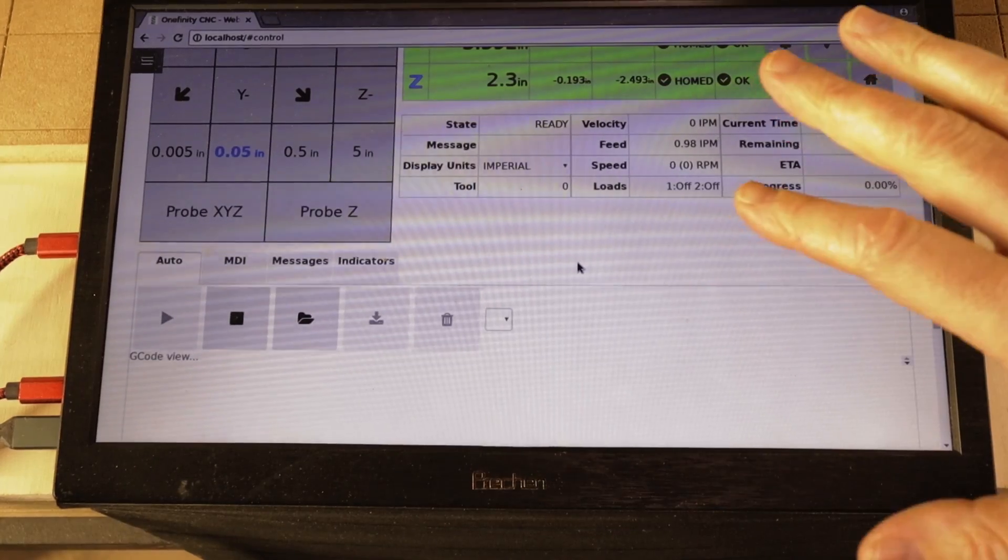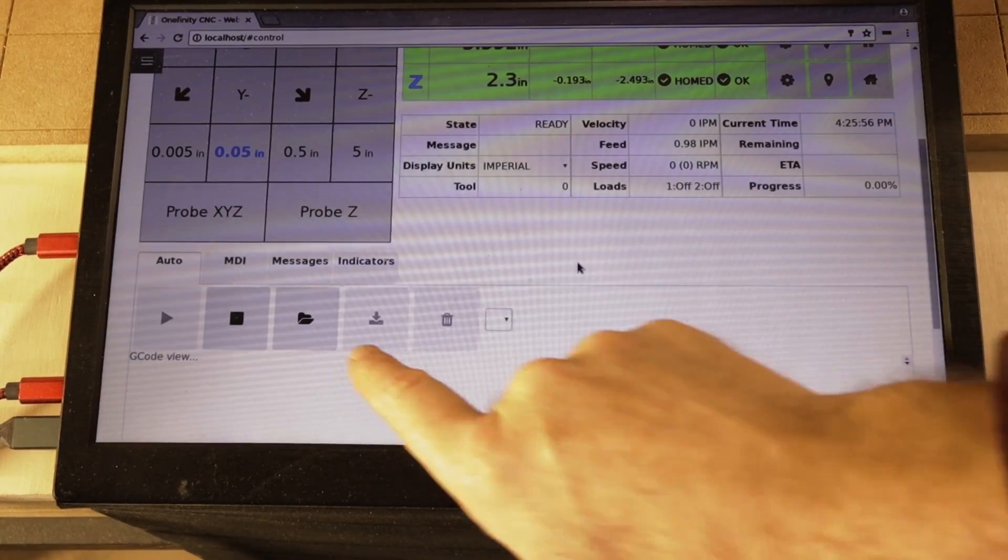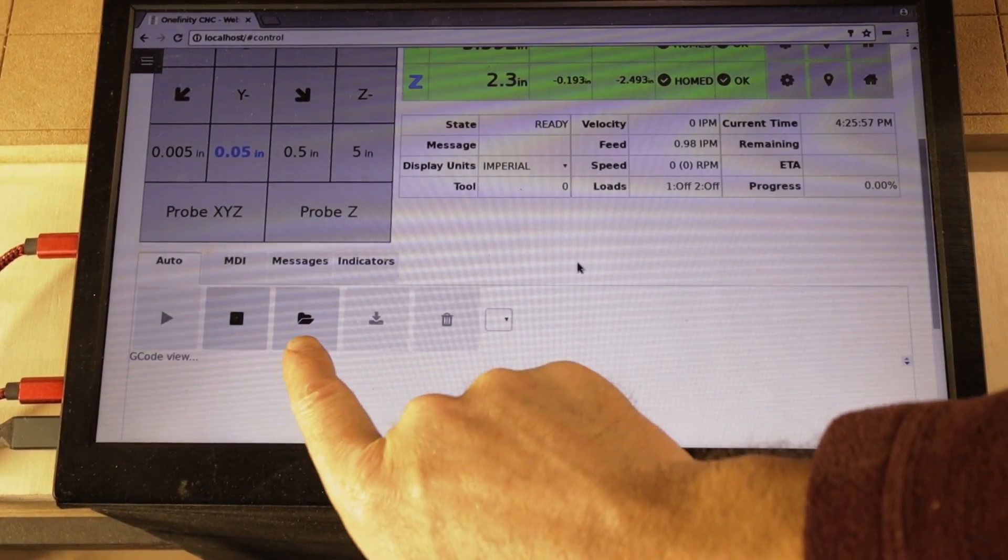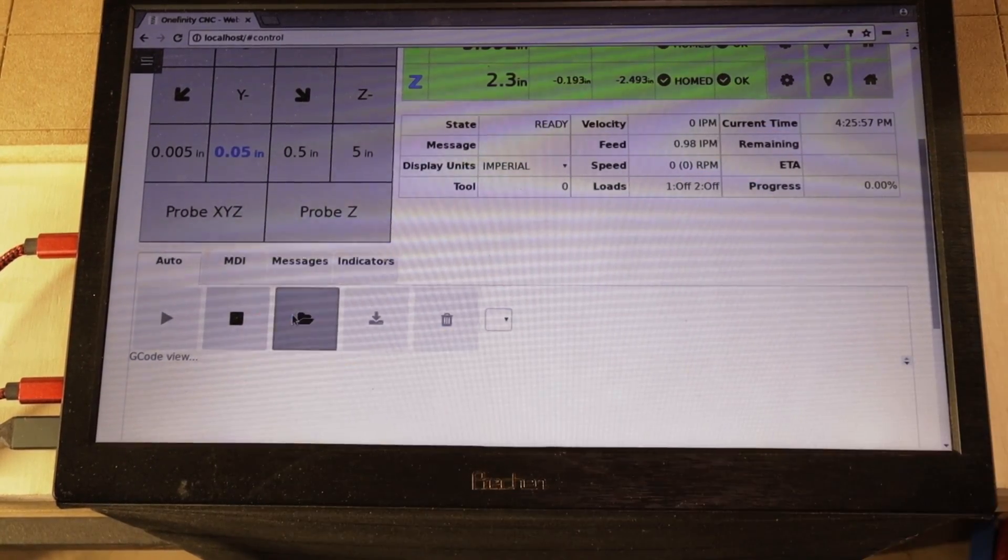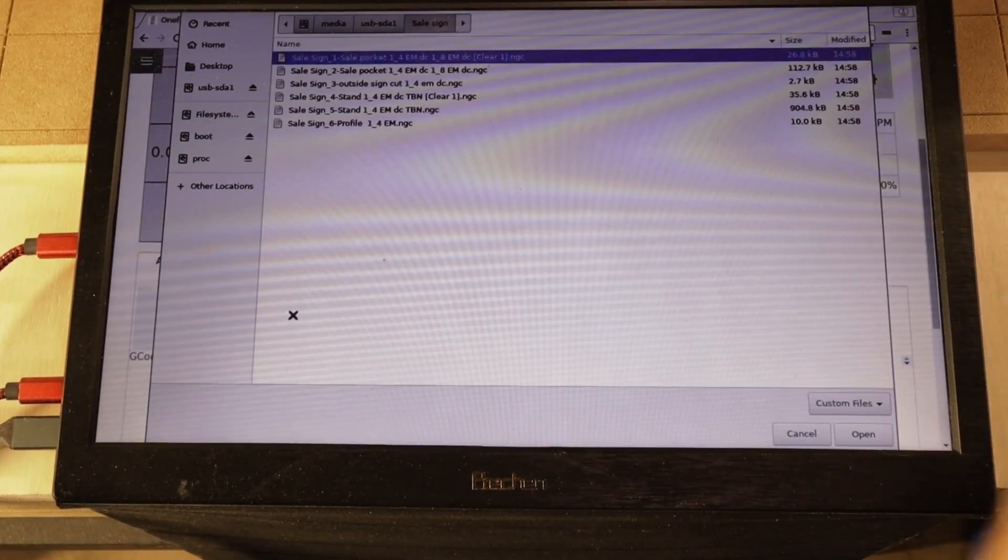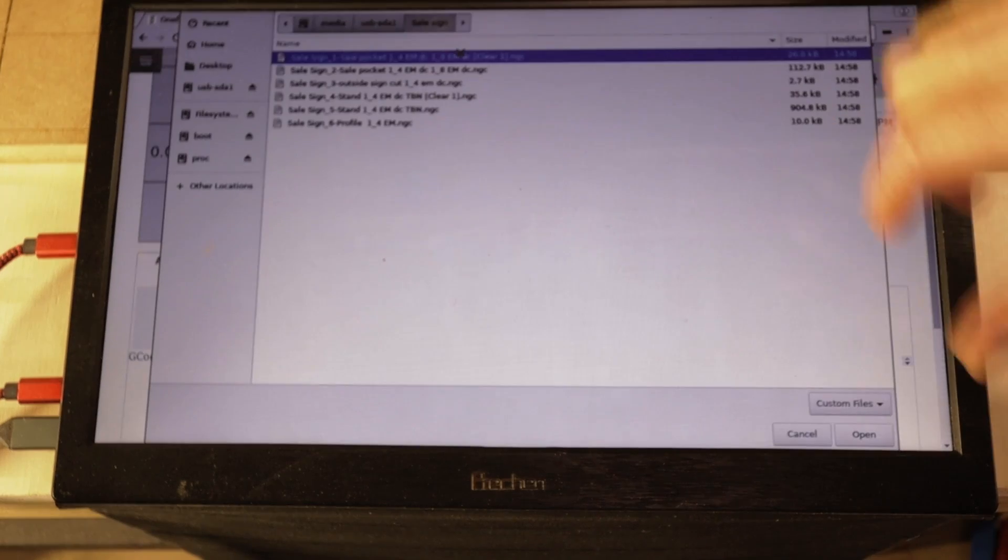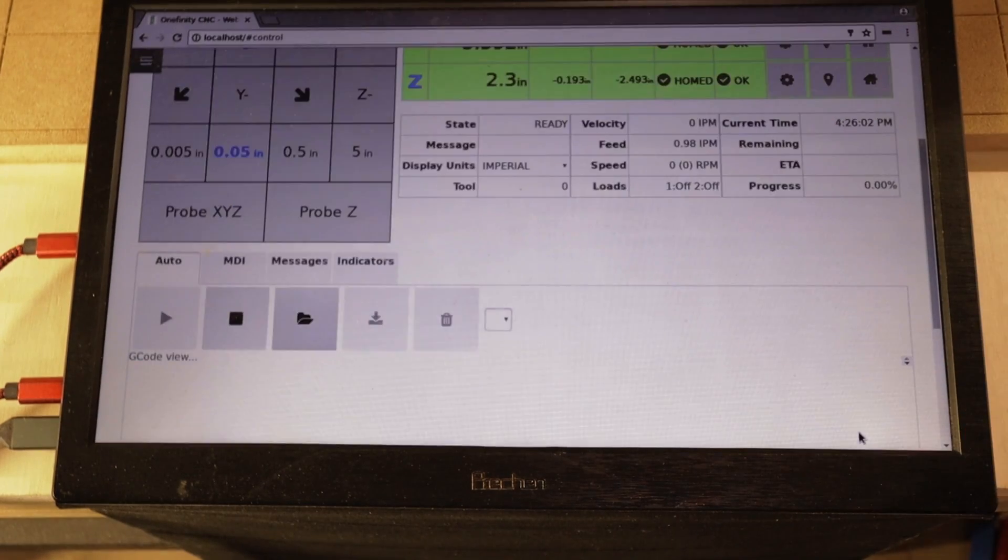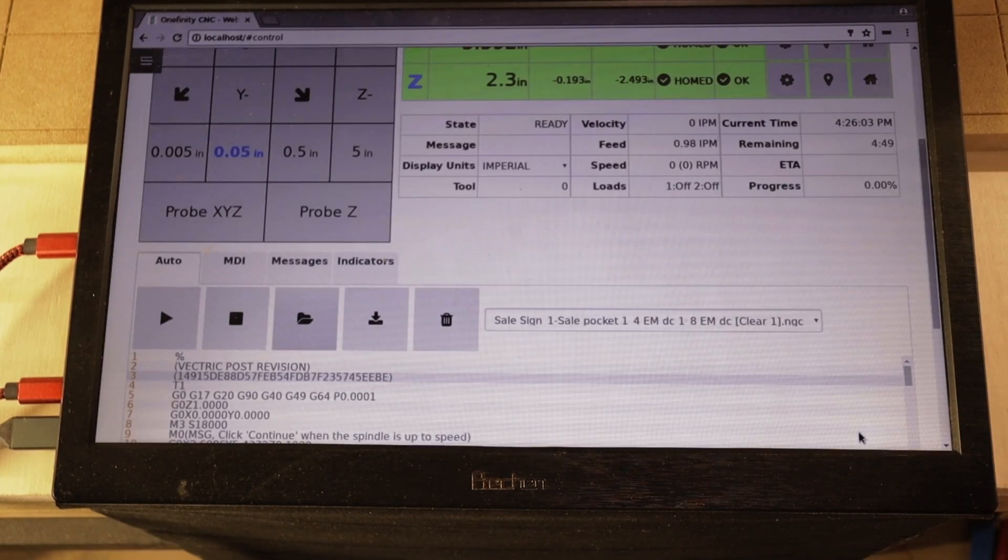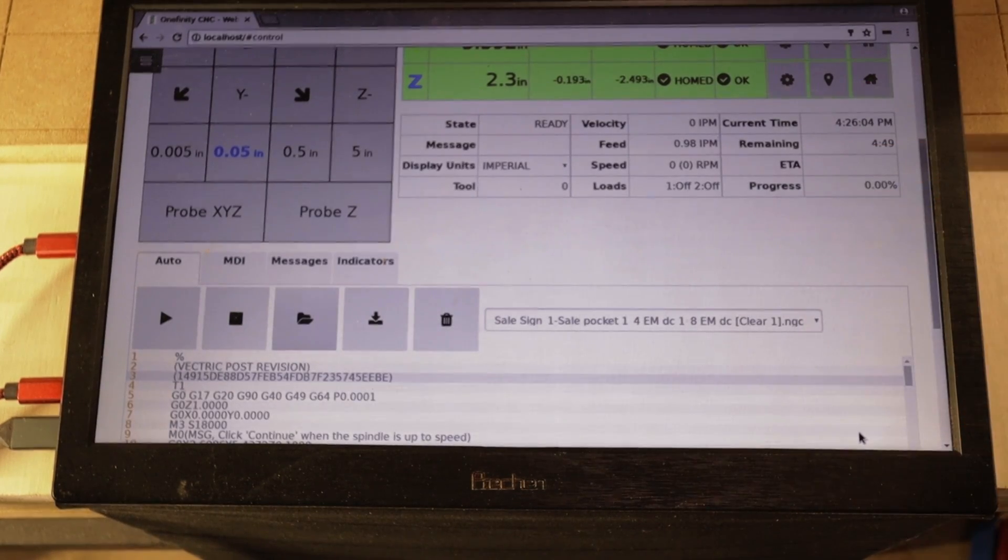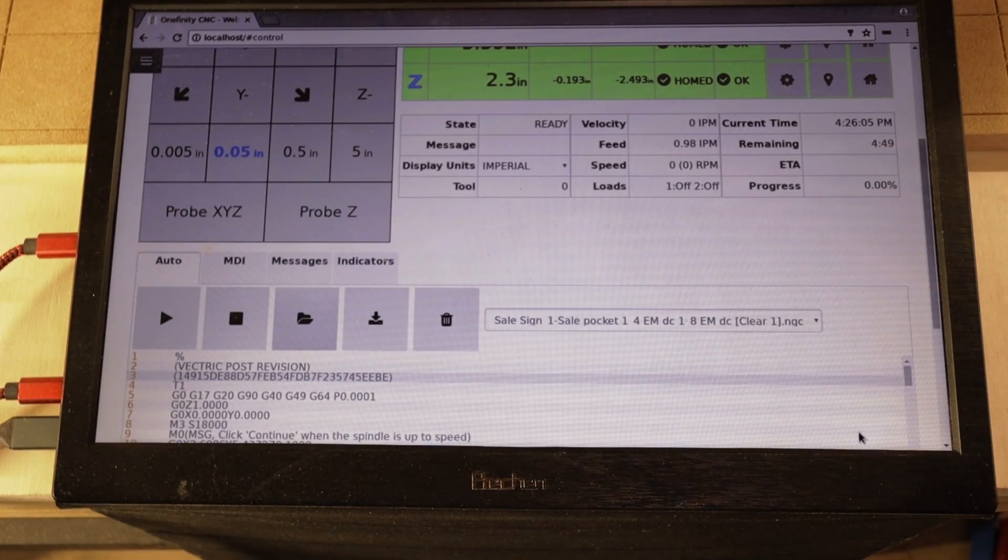Here we are at the machine, so I'm going to go ahead and I'm going to hit the load button and I'm going to load the first tool path I want. It loads in and it's ready to cut.